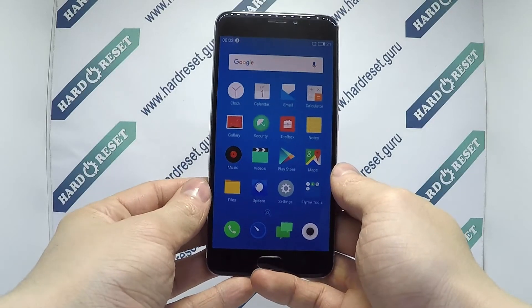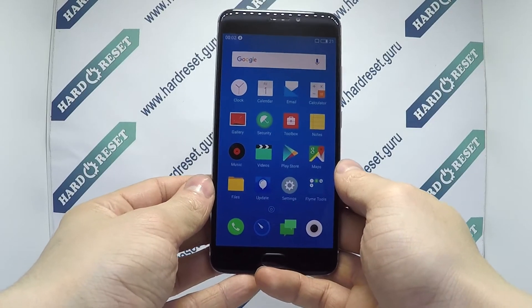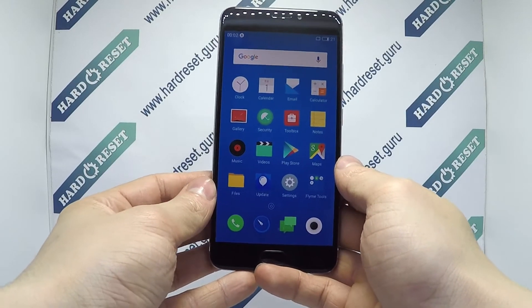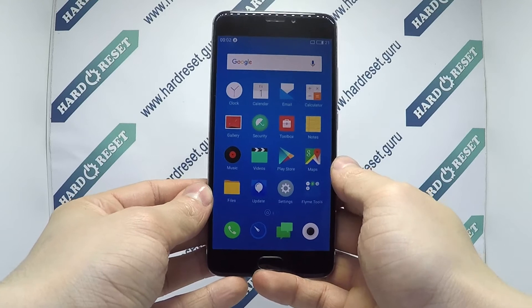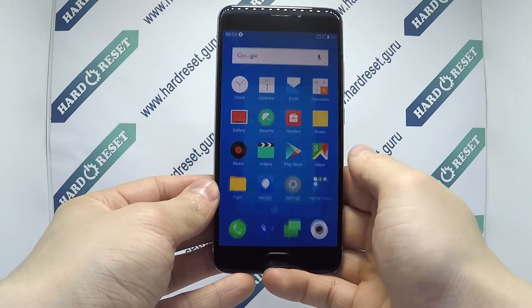Hello, I'll show you how to factory reset through the menu on the Meizu M5 Note.